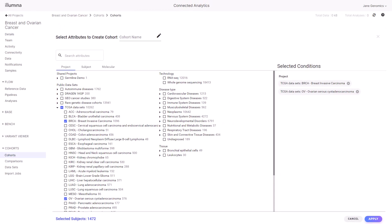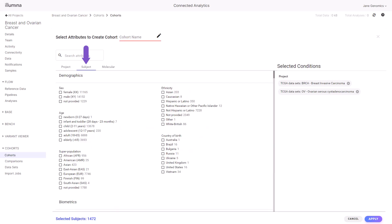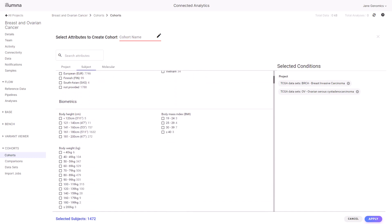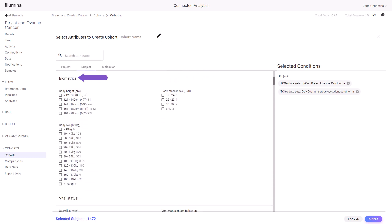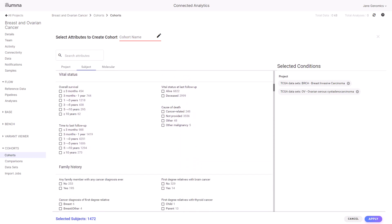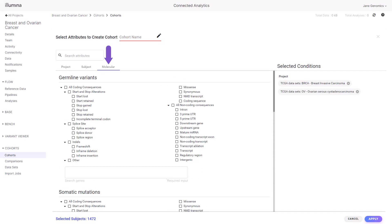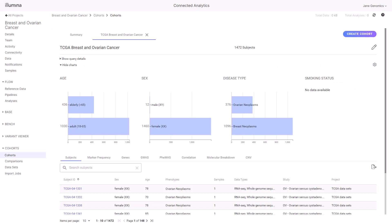The subject and molecular tabs allow for the creation of cohorts using subject attributes like demographics, biometrics, and vital status, as well as cohorts by presence of OMIC data measurements. The cohort is created with customizable charts displayed.